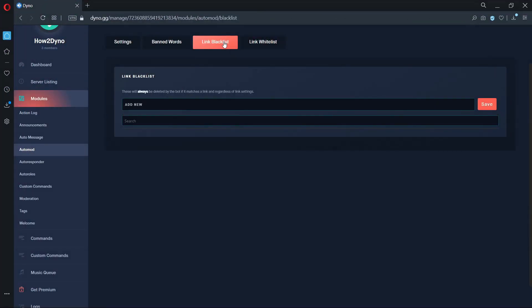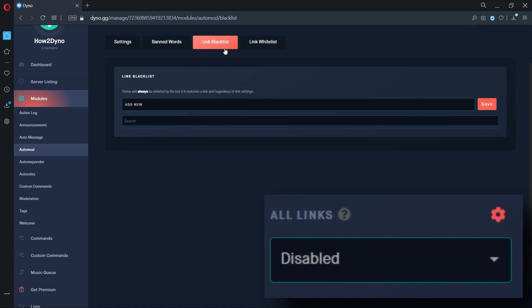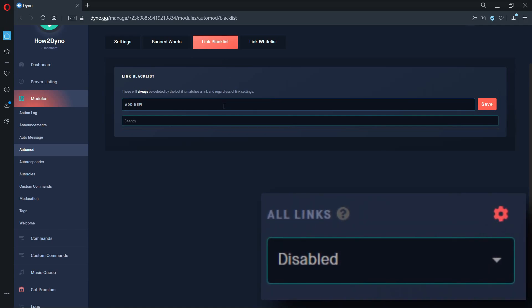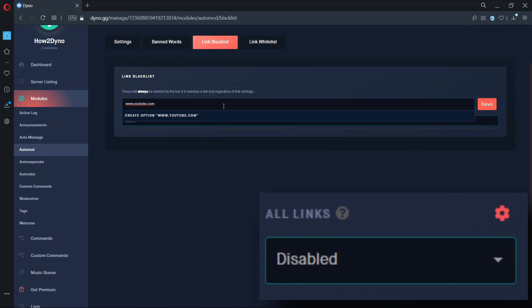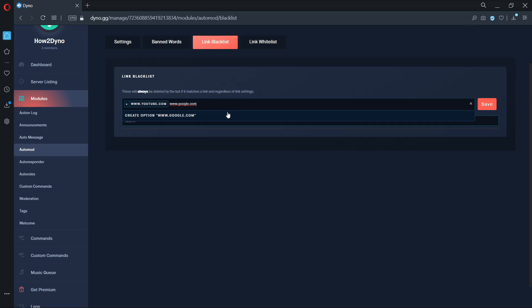The link blacklist option will remove specified links from chat. The link whitelist option will only allow specified links in chat and will delete all other links that aren't on the list. In order for this feature to work, you must have the all links filter option disabled. To add a link, enter your link into the add new field, then click on the create option button. You can either continue to add more links or hit save to add the links to the list.